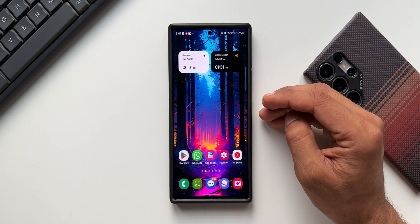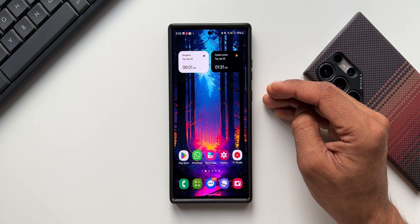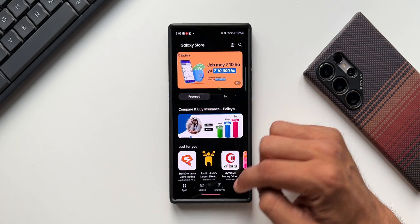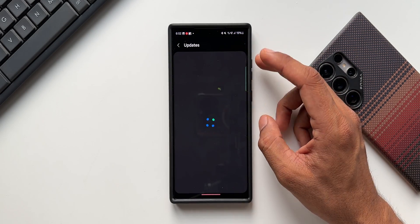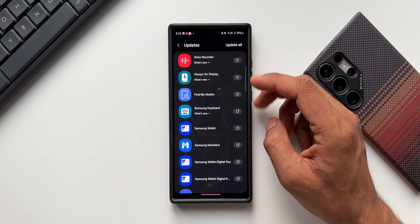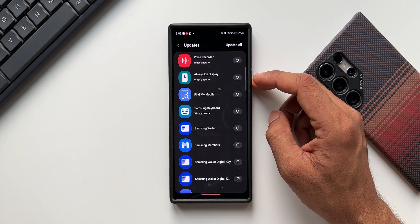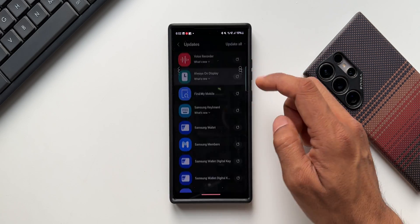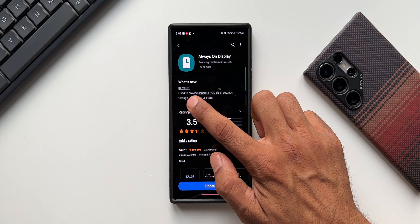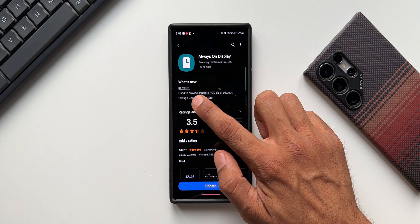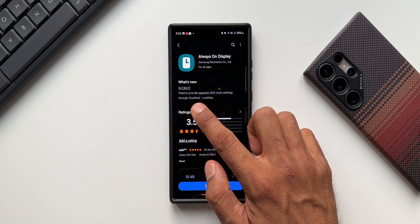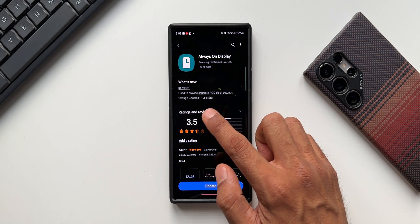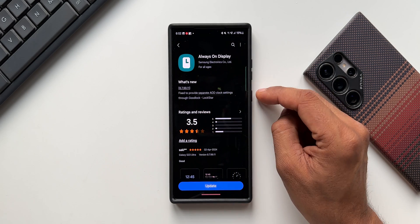Samsung has released a brand new update with a fix for this issue. Let me go to the Galaxy Store and check the updates. We have a bunch of updates here for different applications, and one of them is for Always On Display. The latest version is 8.7.99.1, and it says 'fixed to provide separate AOD clock settings through GoodLock Lock Star.'